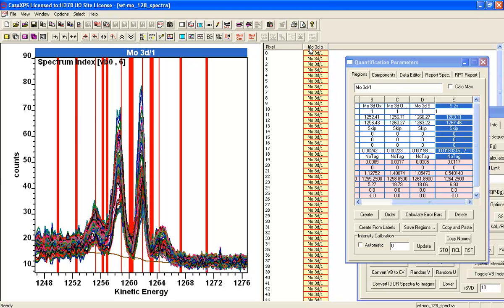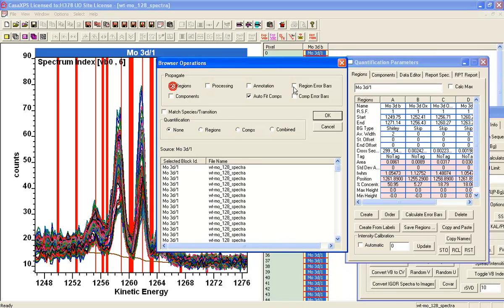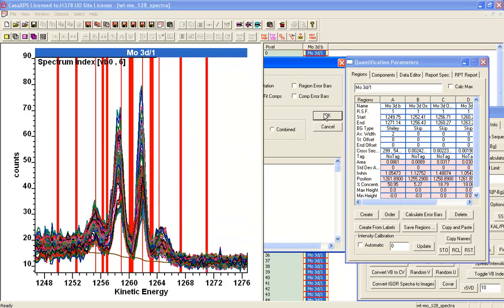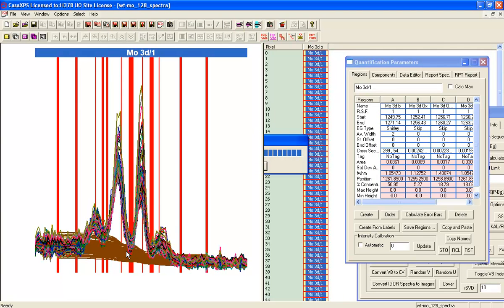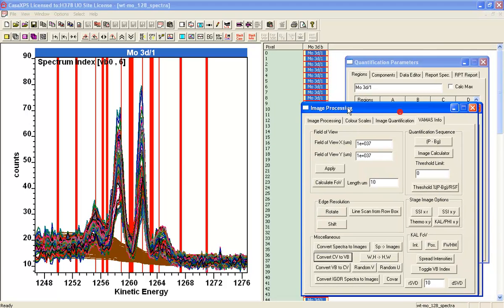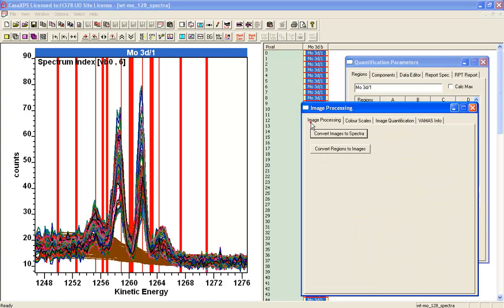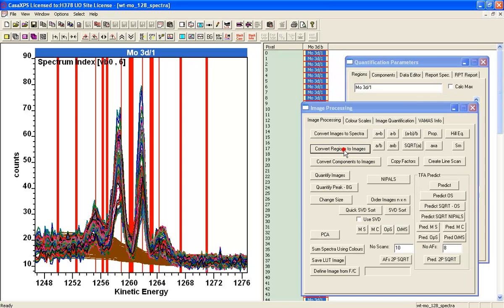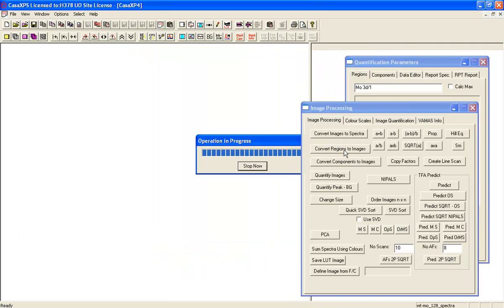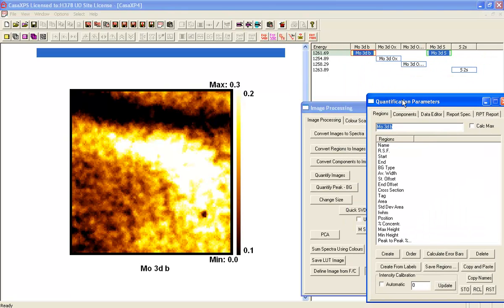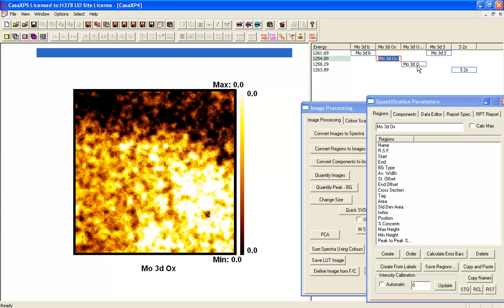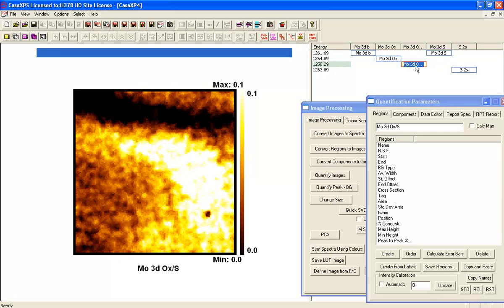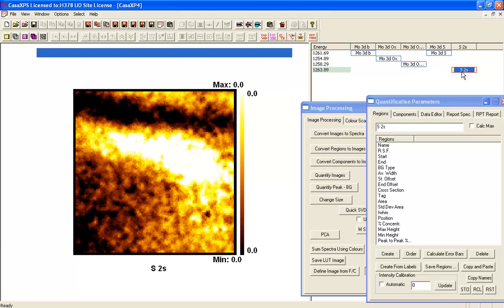If I now propagate these regions to all of these VAMAS blocks, I get a background. And I get these regions on each one of these VAMAS blocks, which I can then use to create images. So for each region that I've got defined here, I'm going to create an image. And from these images, I will be able to create atomic or other percent area images. So let's convert regions to images. Now we have a set of images. We've got one for each region that was defined. This one's the total. This is the oxide. This one is the combination of oxide and sulfide. That's the sulfide. And that's the sulfur 2S.